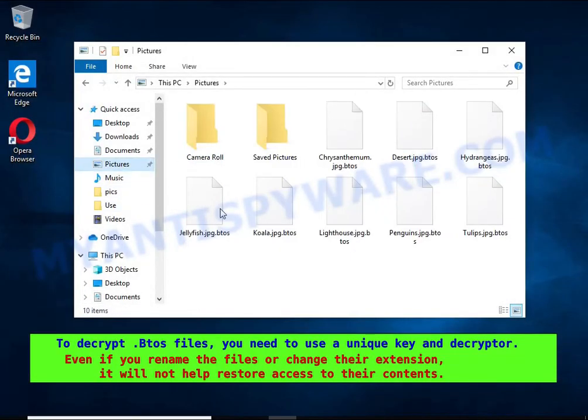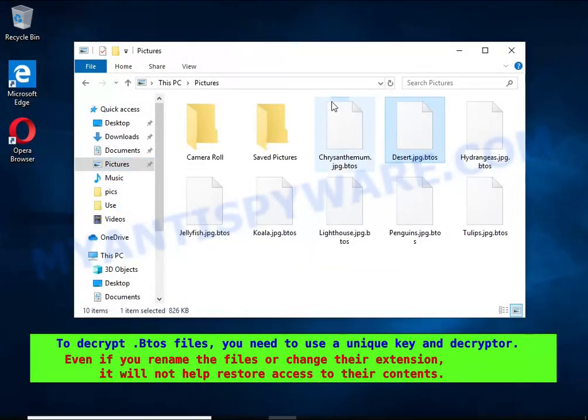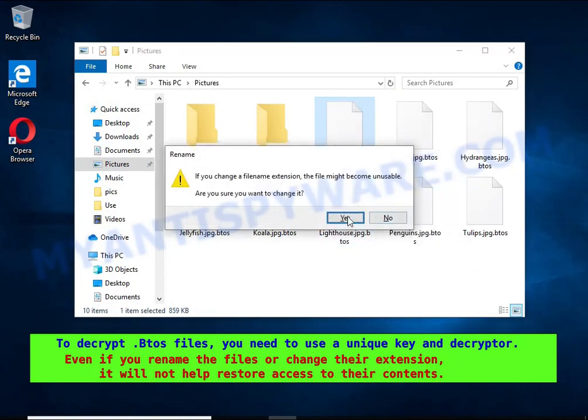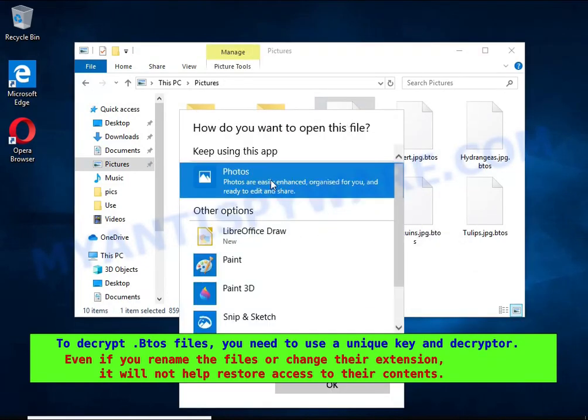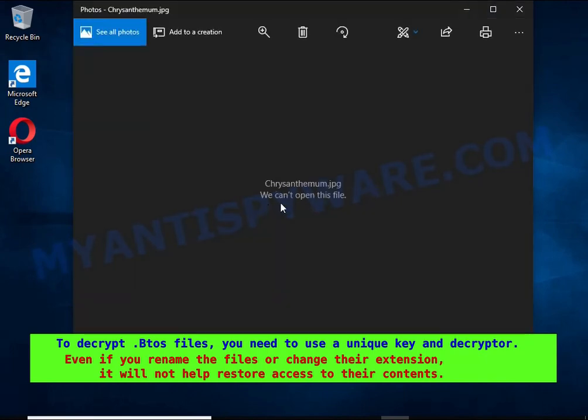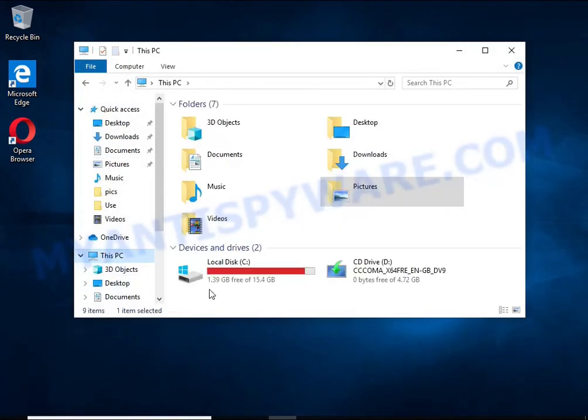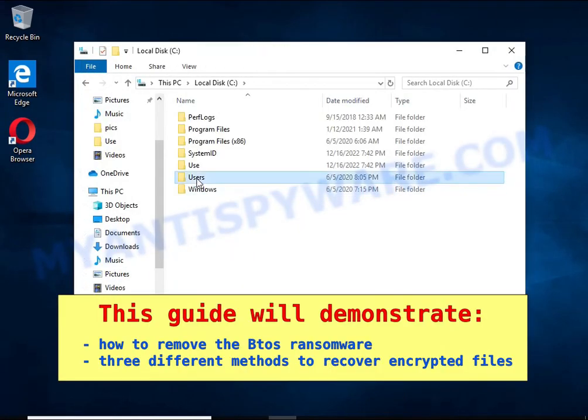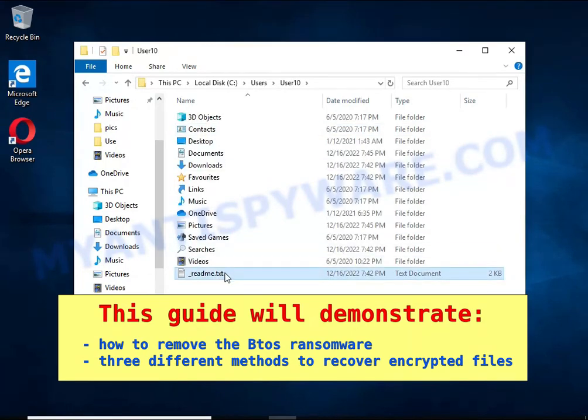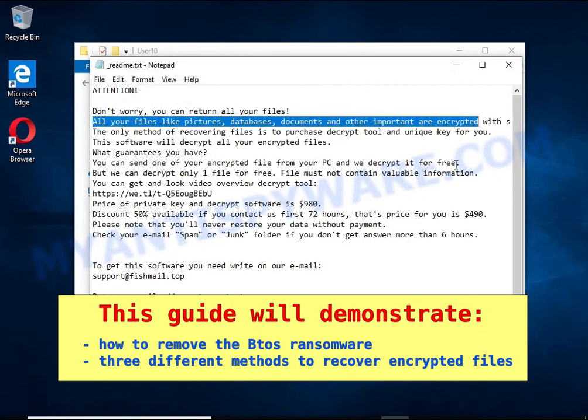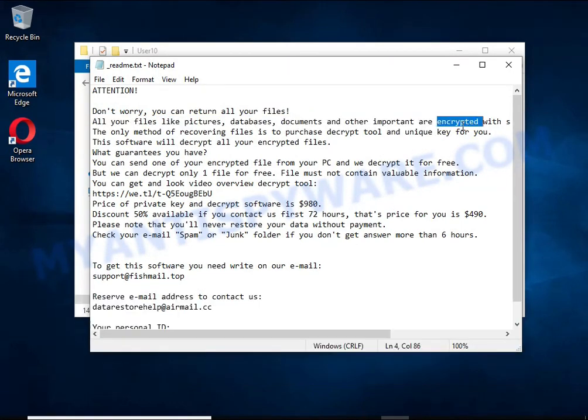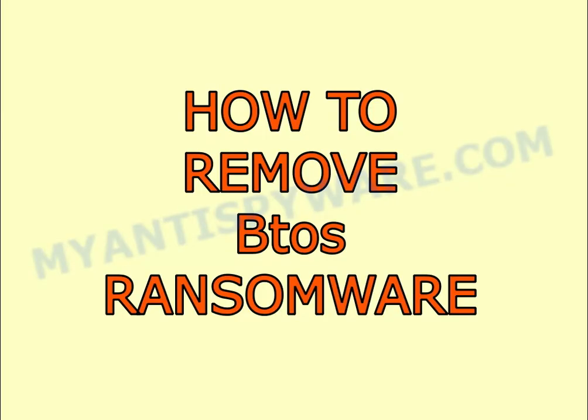Renaming encrypted files, changing their extension, or transferring them to another computer will not help. The files will remain encrypted. This guide will demonstrate how to remove ransomware and three effective ways to recover encrypted files. The first thing to do is find and remove the ransomware. It's easy to do, just follow the instructions in this guide.